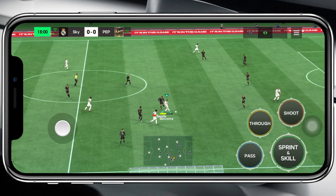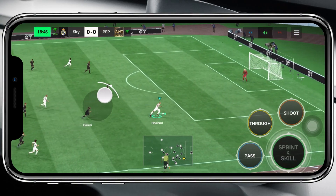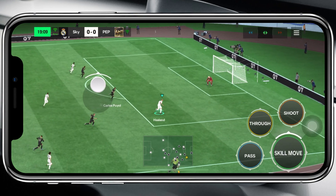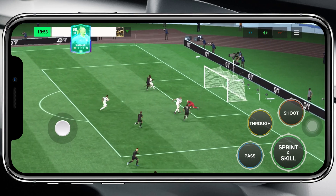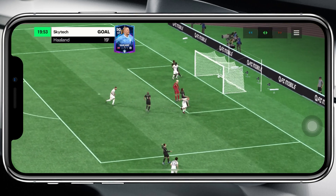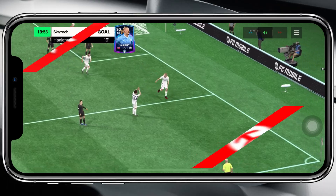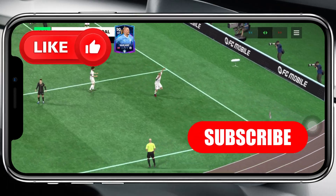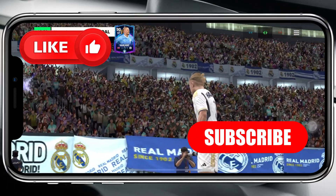That's how you can add commentary on EAFC Mobile 24. Hope you found this very helpful. If you did, please drop a like and subscribe to this channel — see you around, and thank you very much for watching.